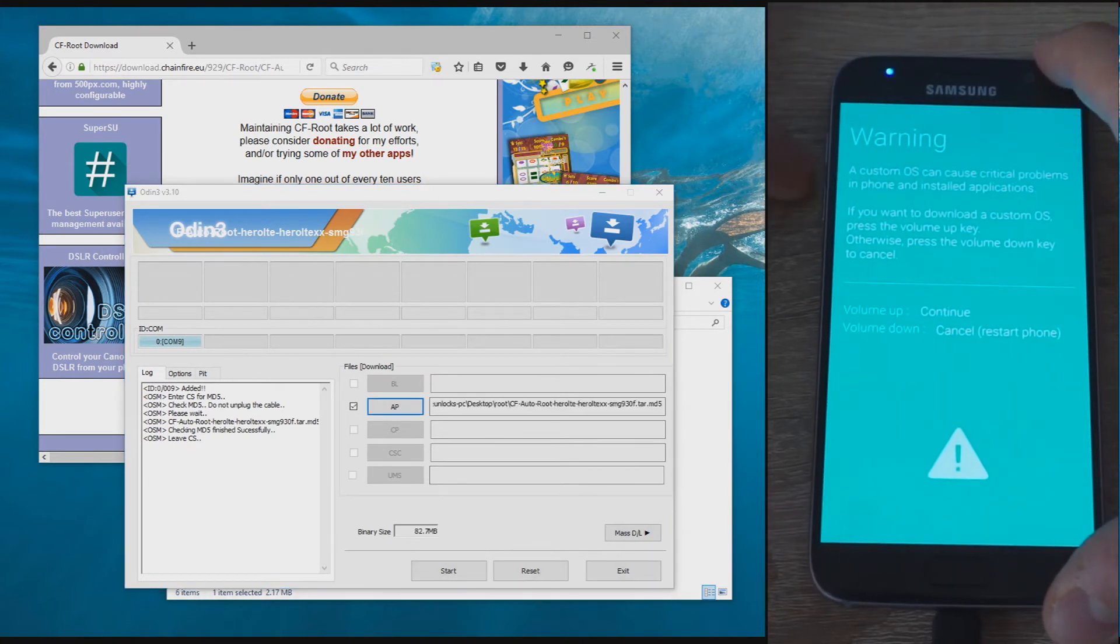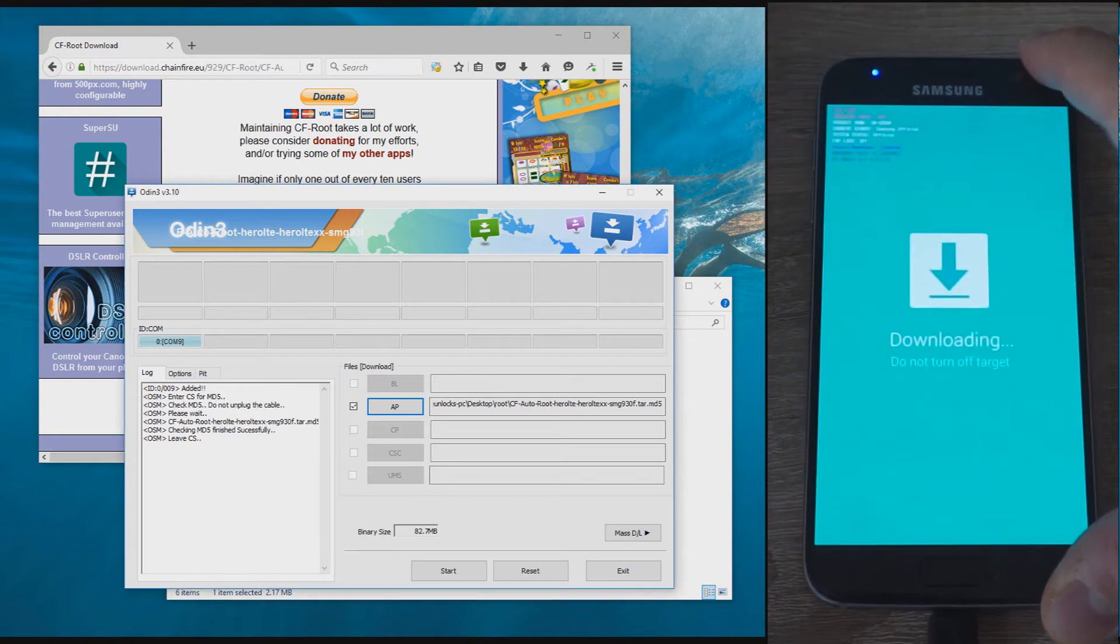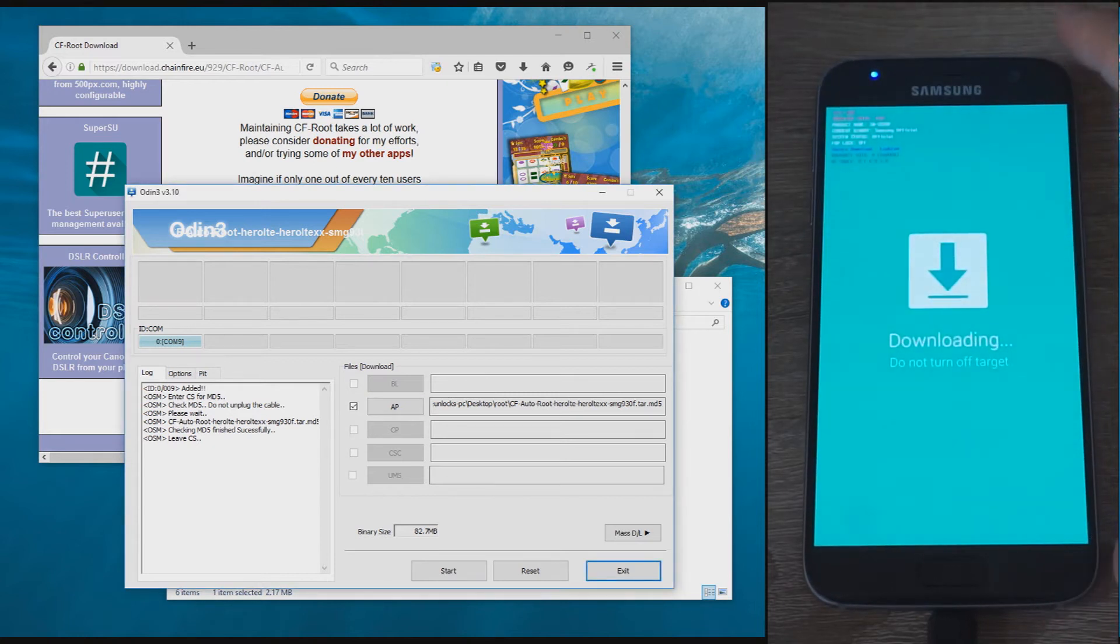Select the CF AutoRoute file for the AP field and press Start. That's basically it.